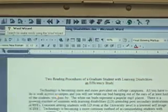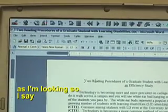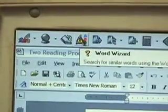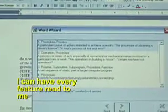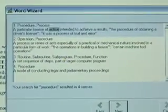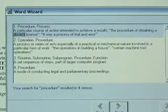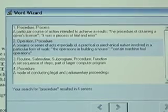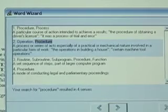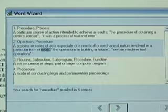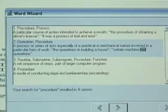I can also, as I'm looking at the word 'procedures' and I want to use a different word, I go to the word wizard. I've got different options for procedures, and I can have every feature read to me. For example: 'Procedure. Process. A particular course of action intended to achieve results. The procedure of obtaining a driver's license. It was a process of trial and error.' Or: 'Operation. Procedure. A process or series of acts, especially of a practical or mechanical nature involved in a particular form of work. The operations in building a house. Certain machine tool operations.'